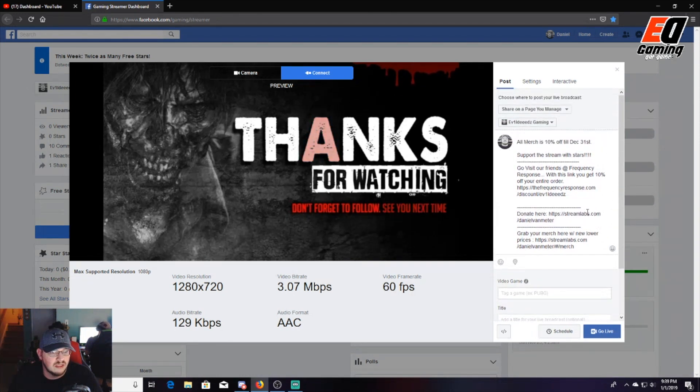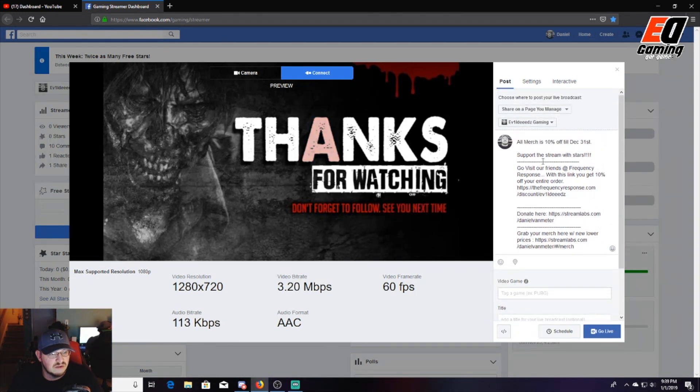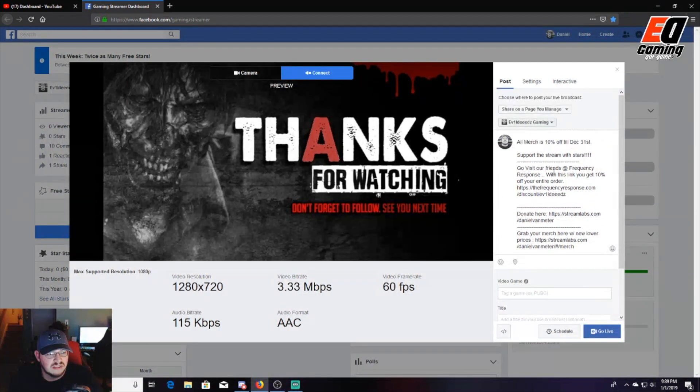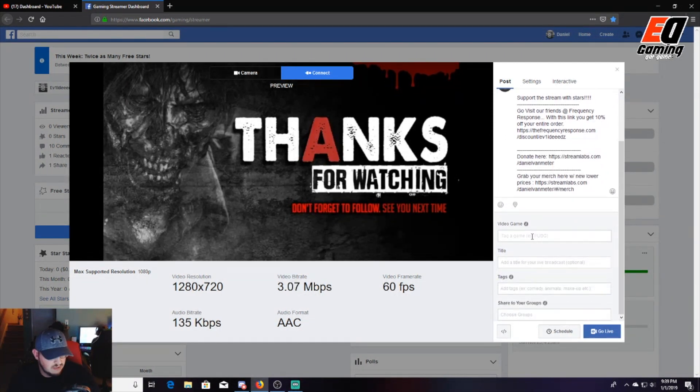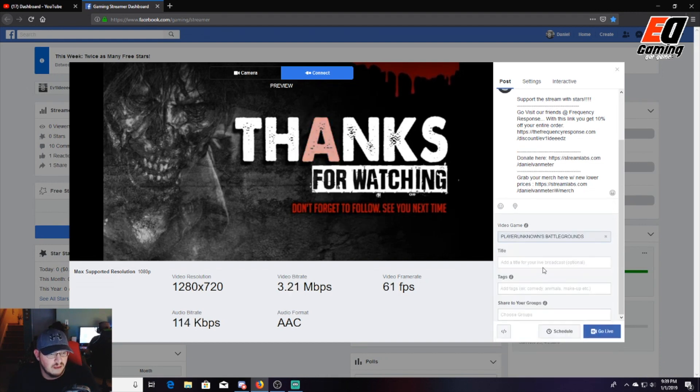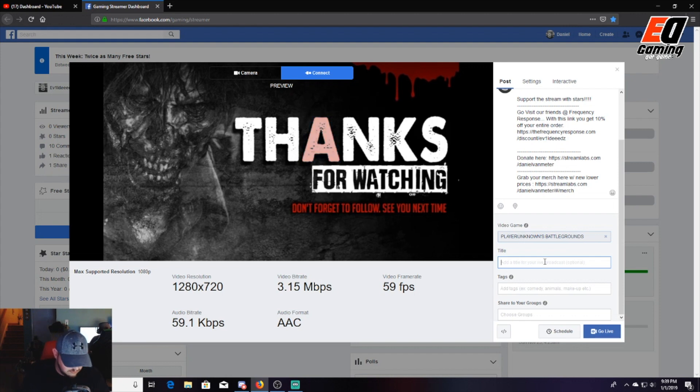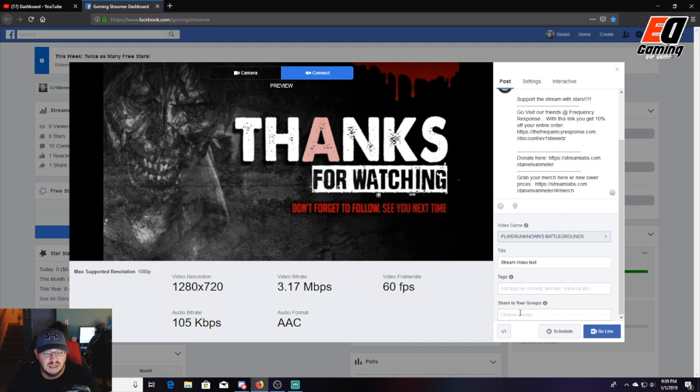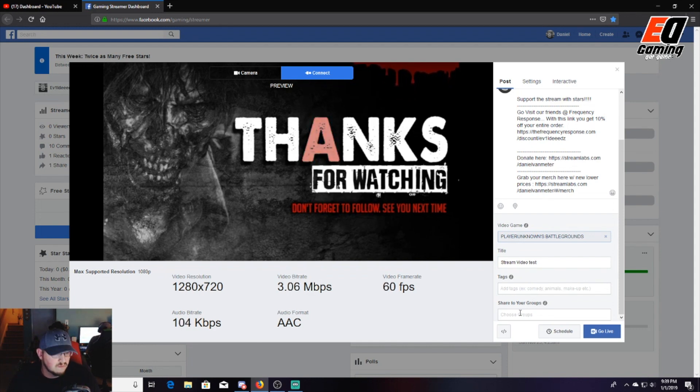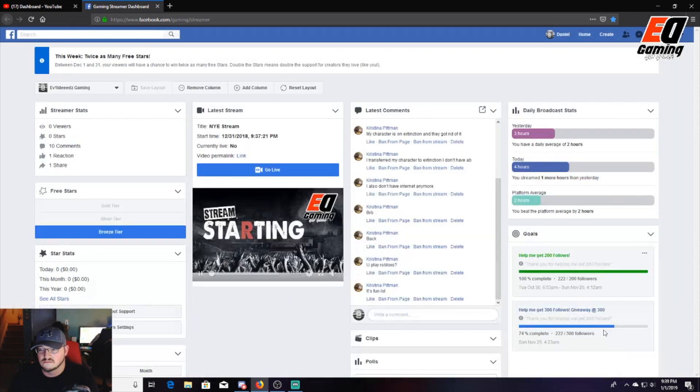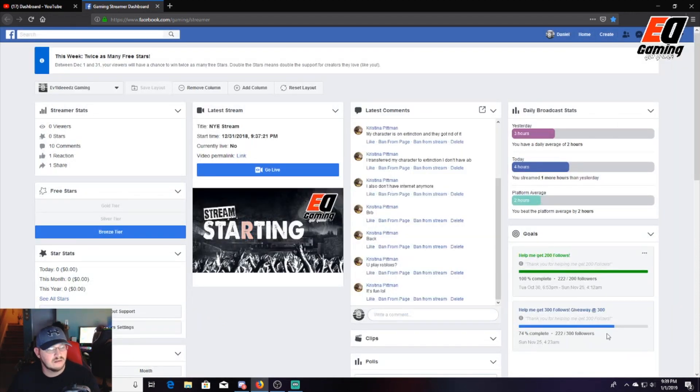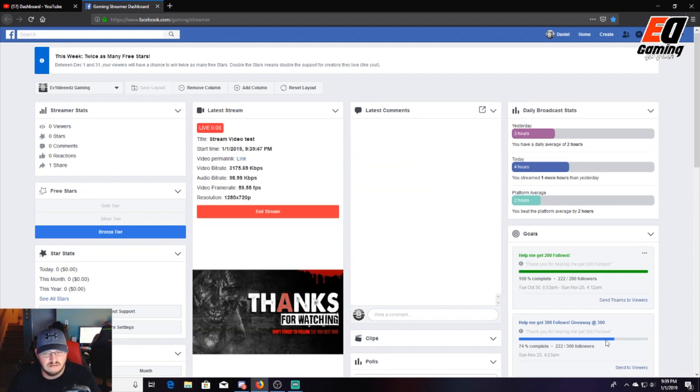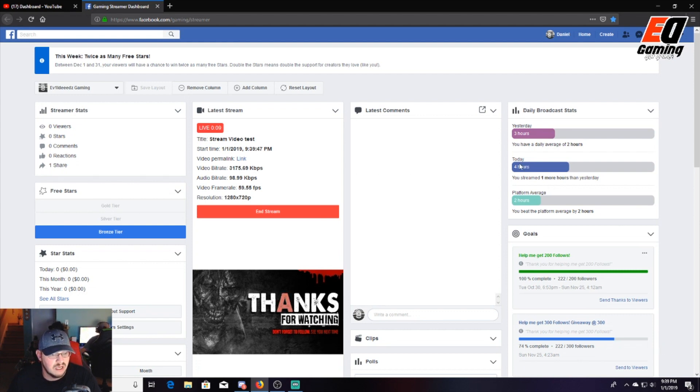As you're doing this, you put in here - mine's already set up. You type in your description, what page you want to send it to, type in your video game. We'll just type in PUBG. There you go. And you make it a title. Stream video test. You can do tags, you can share to groups if you have your page set up that way. We'll share it to my Minions page, and then you would just go down here and click Live. Then your screen will come up here. You've got to give it maybe about 30 seconds for it to kick in. There we go. I am live on Facebook right now.